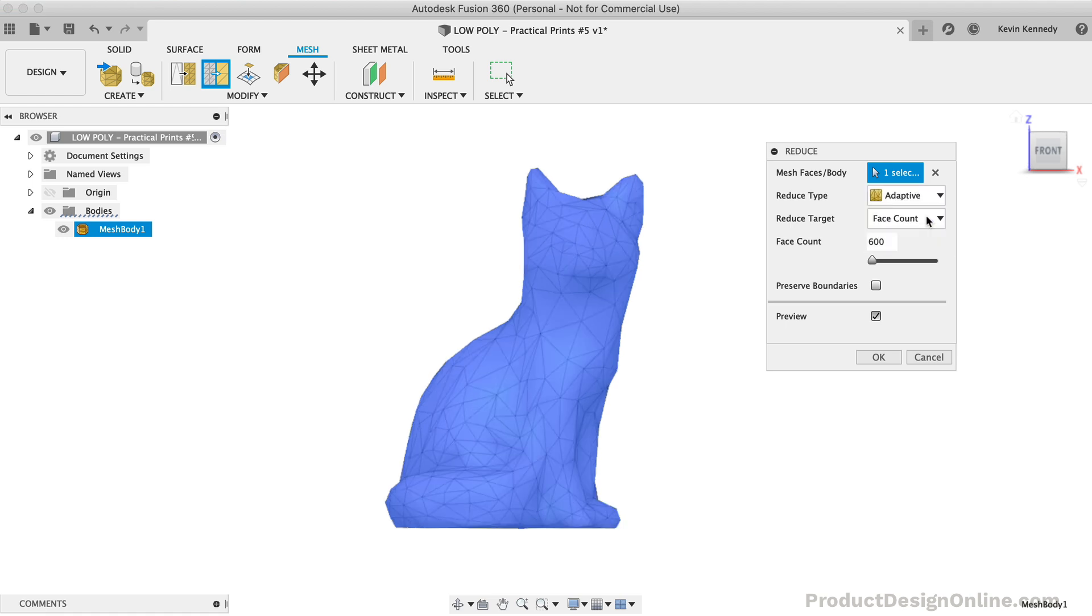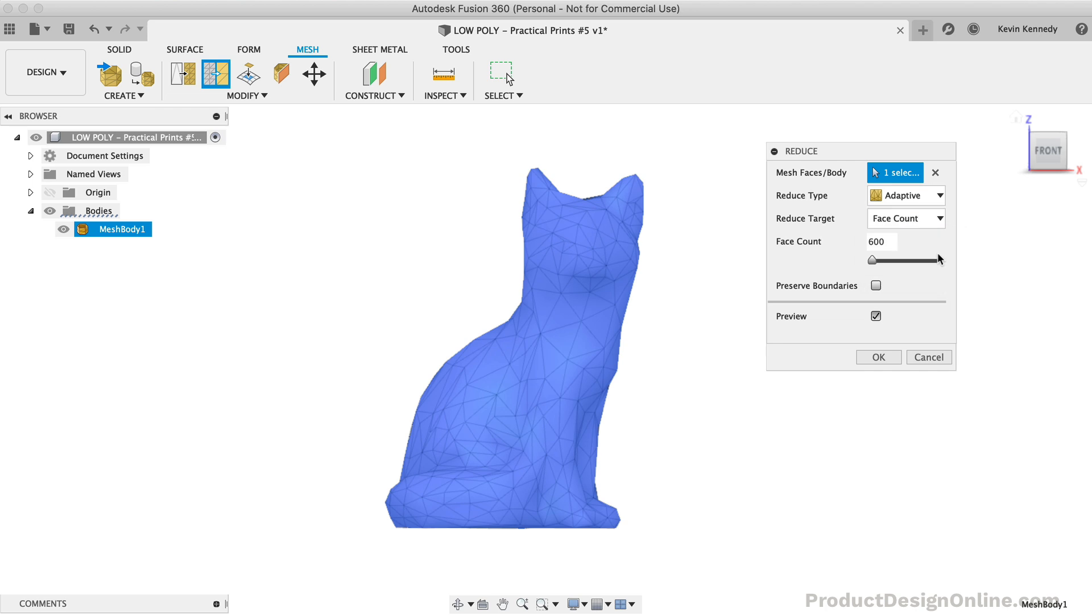For the Reduce target, you'll almost always need to use the Face Count option. I've put some notes on the Density option on this tutorial's resource page.